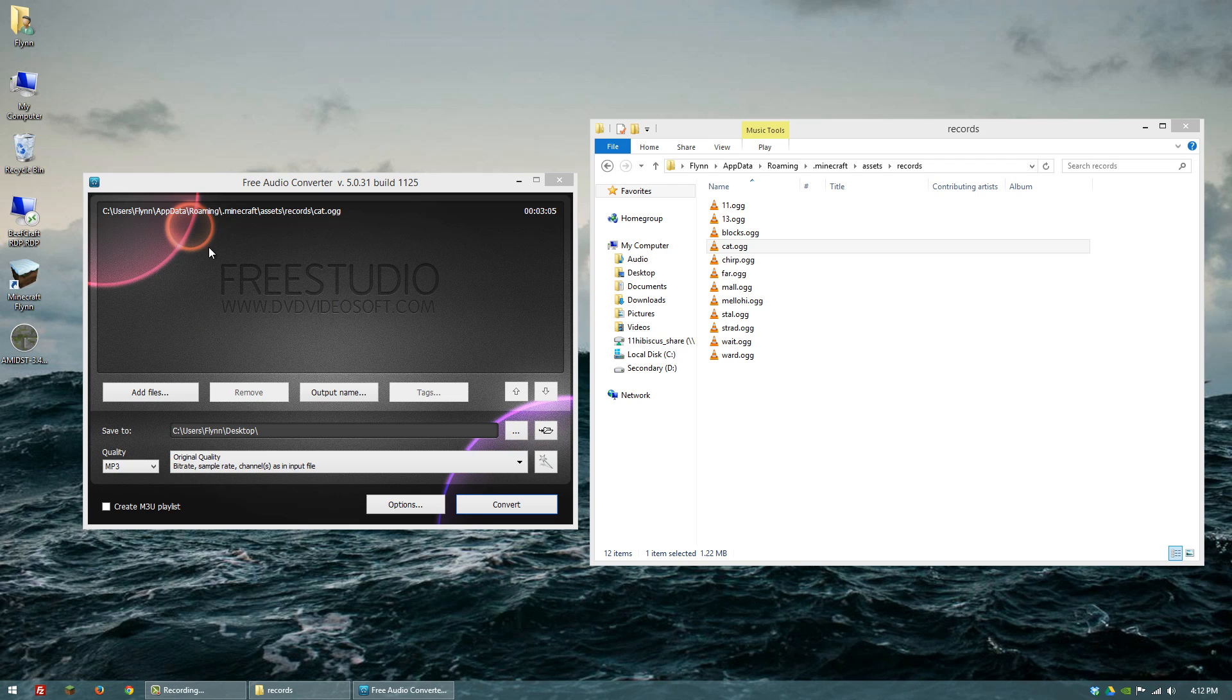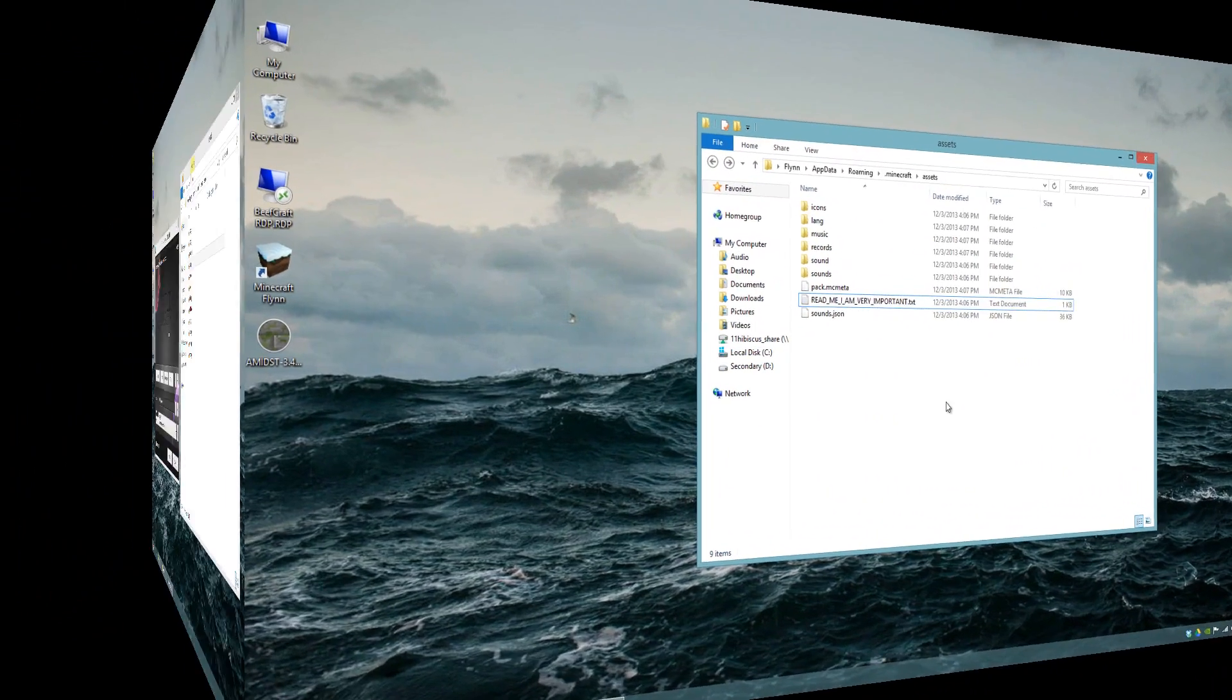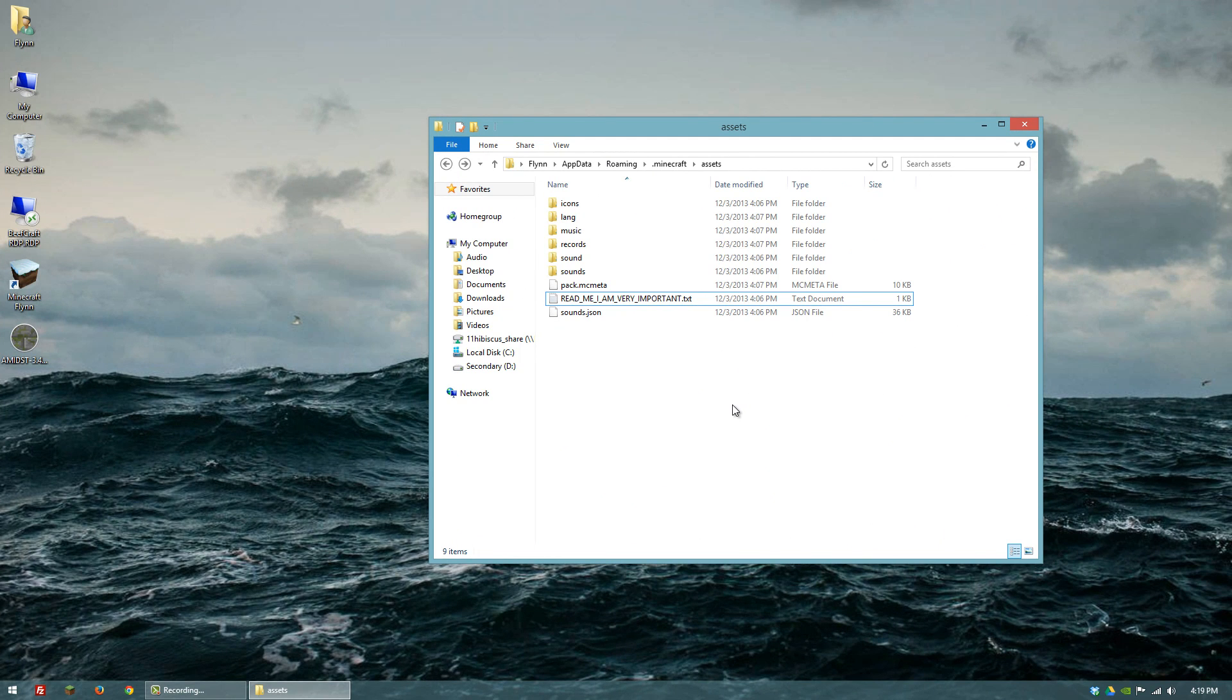There are a lot of other free audio converters. This is just kind of the one that I picked. So there you go, guys. That's how you get the audio files from Minecraft. If you have any questions or comments, please just put them below. And take care.